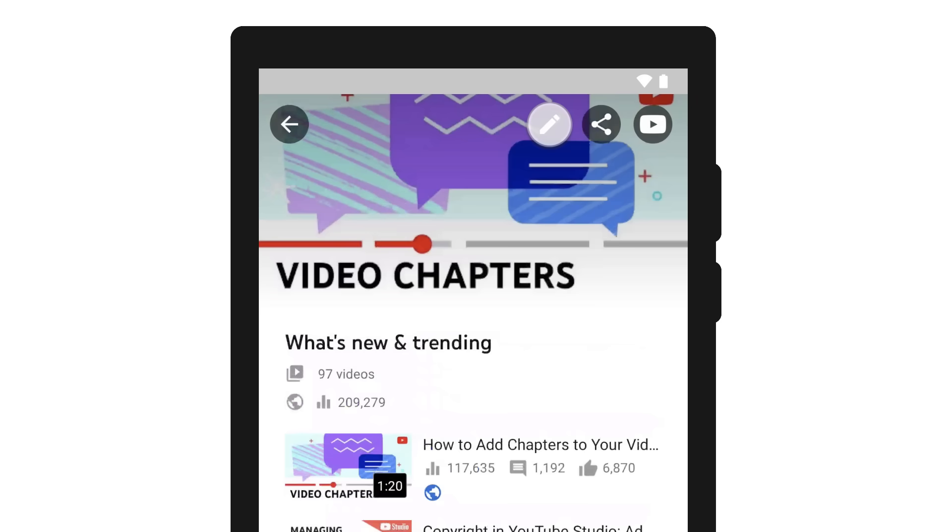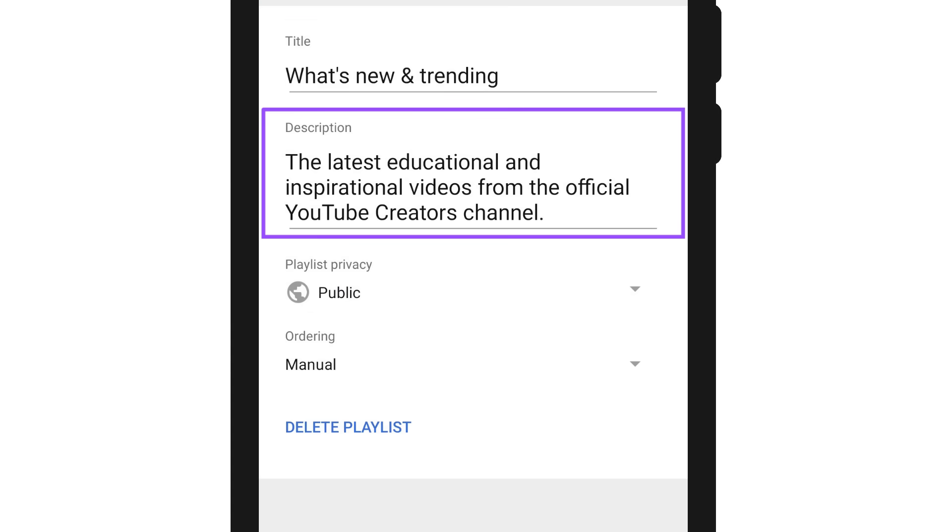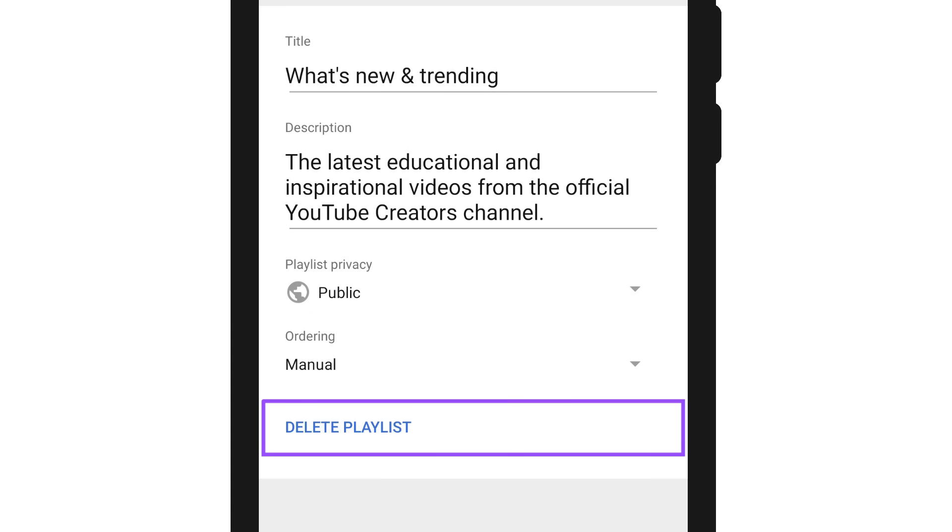Tap the pencil icon to edit the playlist's title, description, visibility, and ordering, or to delete the playlist.